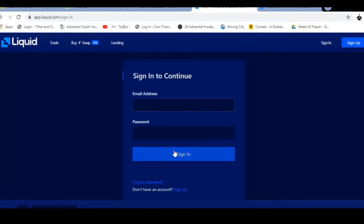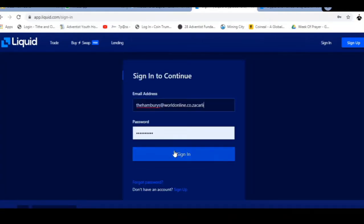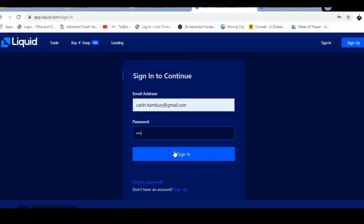We're gonna pop in the same email address, the one that we used previously, and we're gonna pop in that password that we used, and this is going to allow us to sign in.